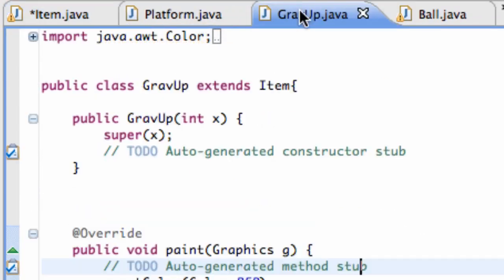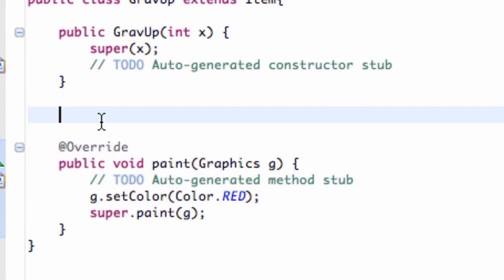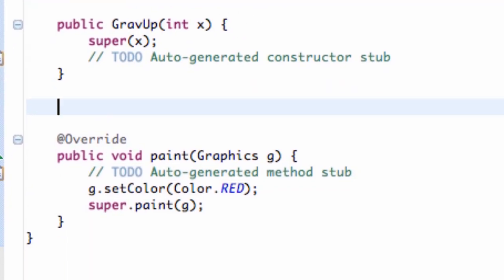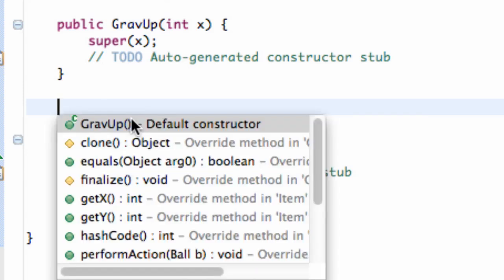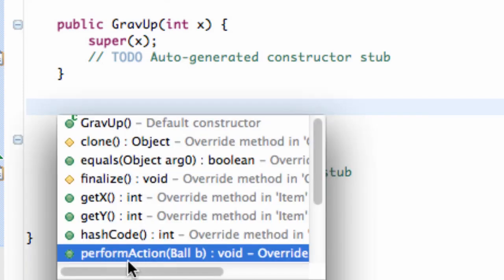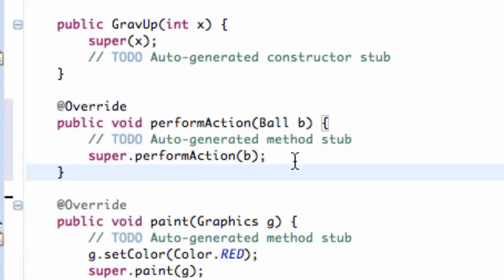Now we're going to go into our gravity up object or gravity up item that we set up. We're going to hit control space and go down to that new method that we just set up, perform action, that takes in the ball parameter.